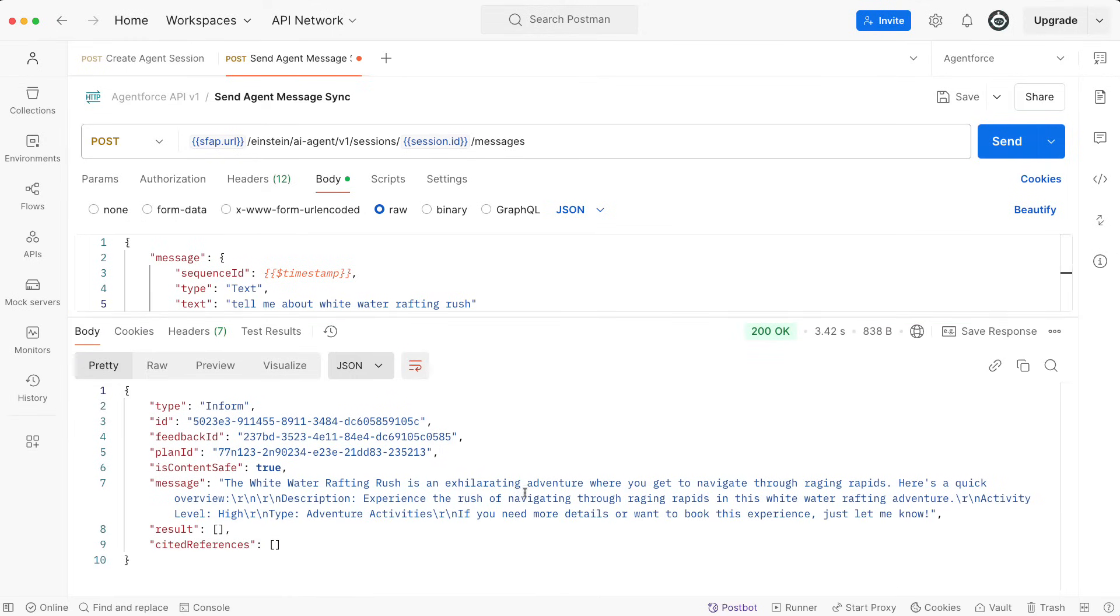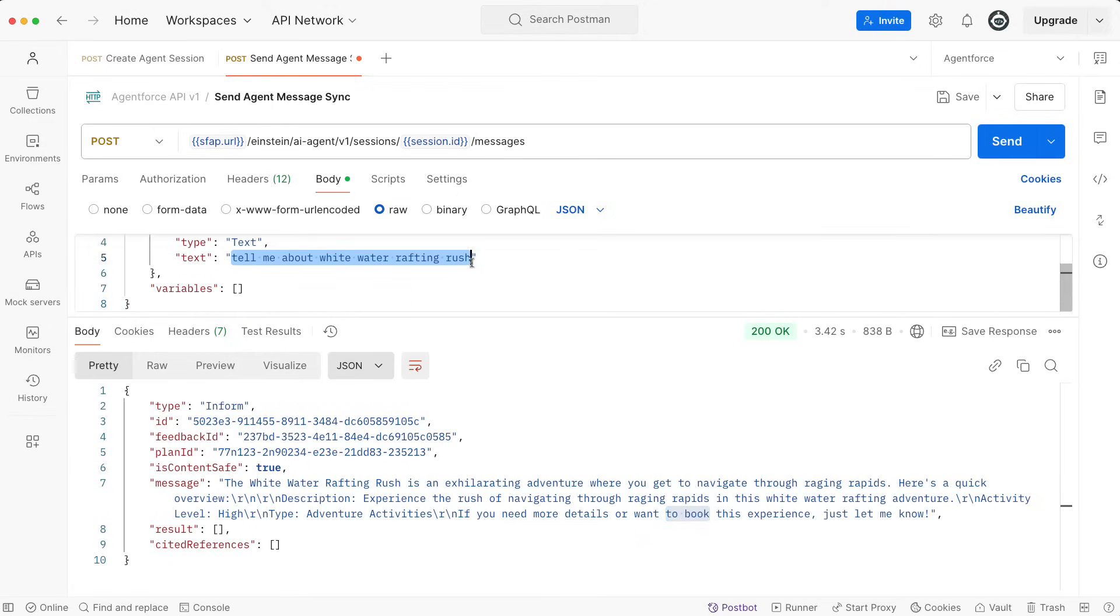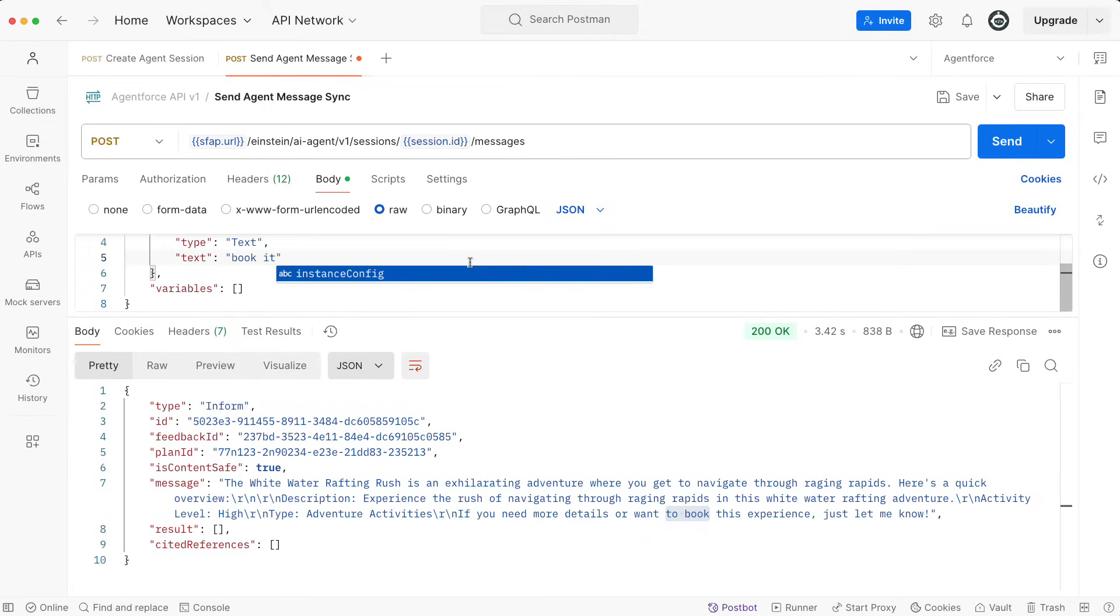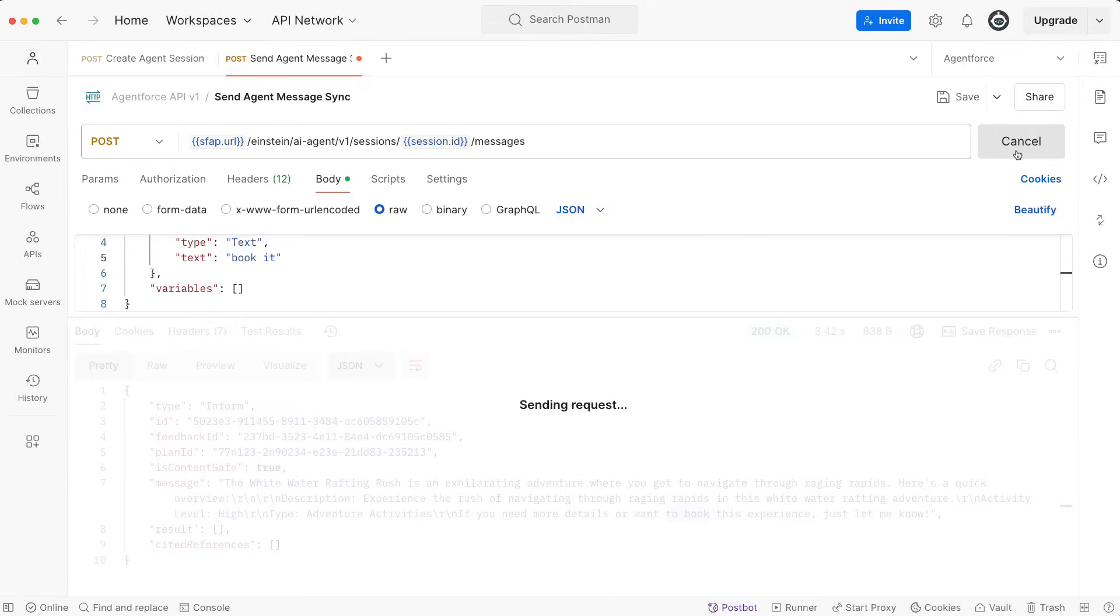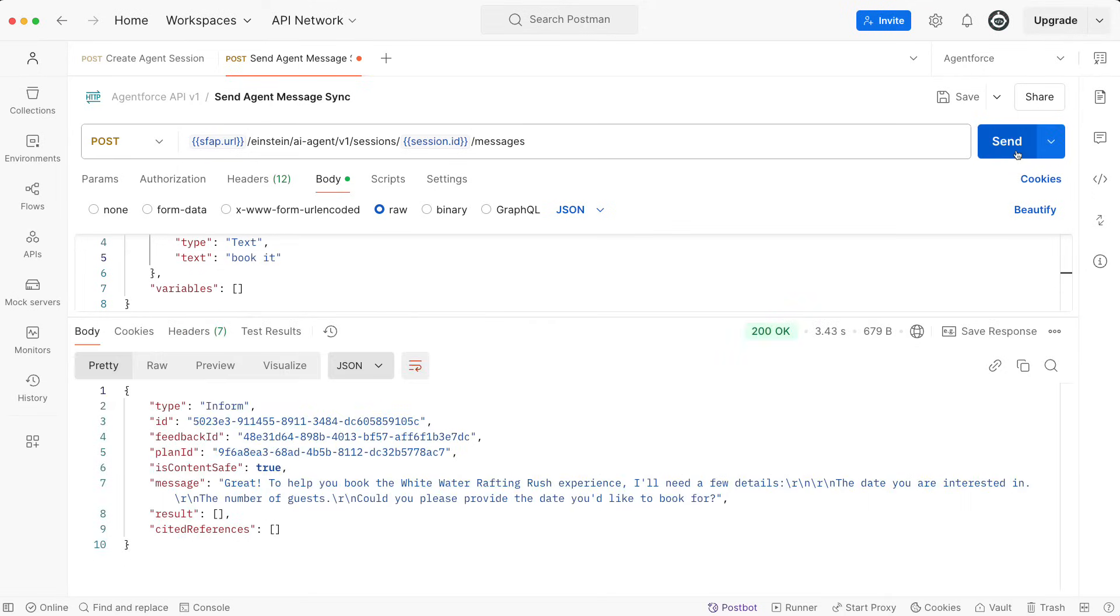I also get the opportunity to actually book it. So I would say, let's continue the conversation and let's book it. I'm going to send it again. Because the agent knows the context of the conversation, I can now book it. It wants to get a date from me.